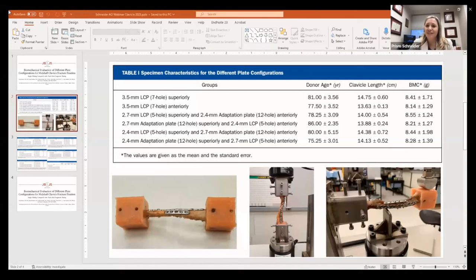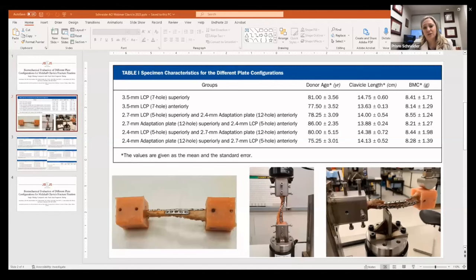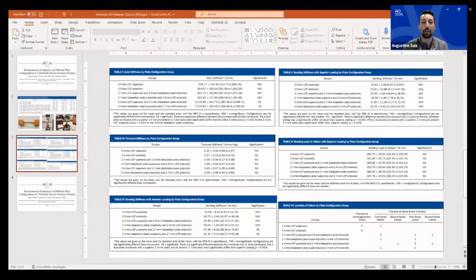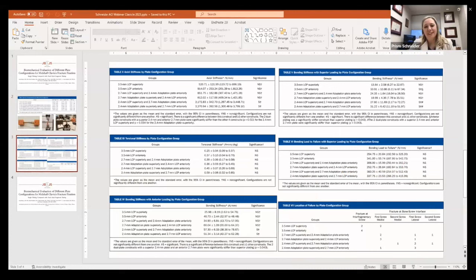The fracture pattern we chose was a butterfly fragment — inferiorly located, very commonly seen clinically — and we fixed it similarly to clinical practice, with lag fixation through our superior plate whenever possible. For the single-plate anterior construct, a separate interfragmentary screw was used. We really tried to replicate what would be done clinically.